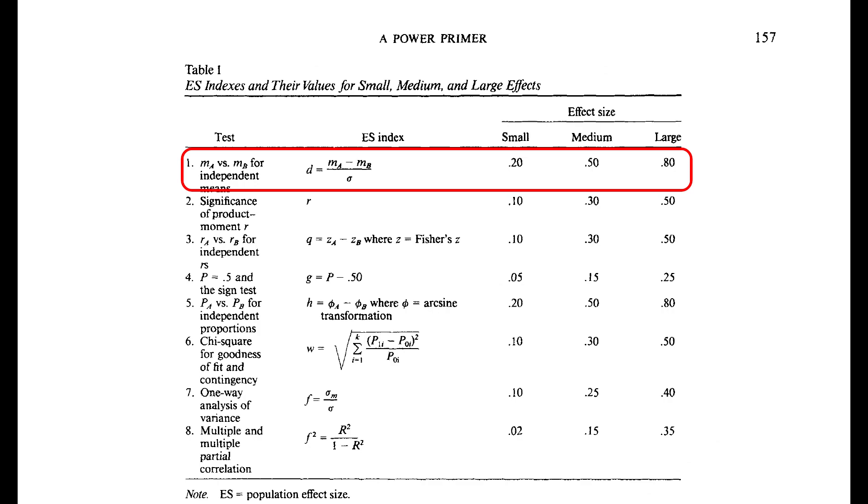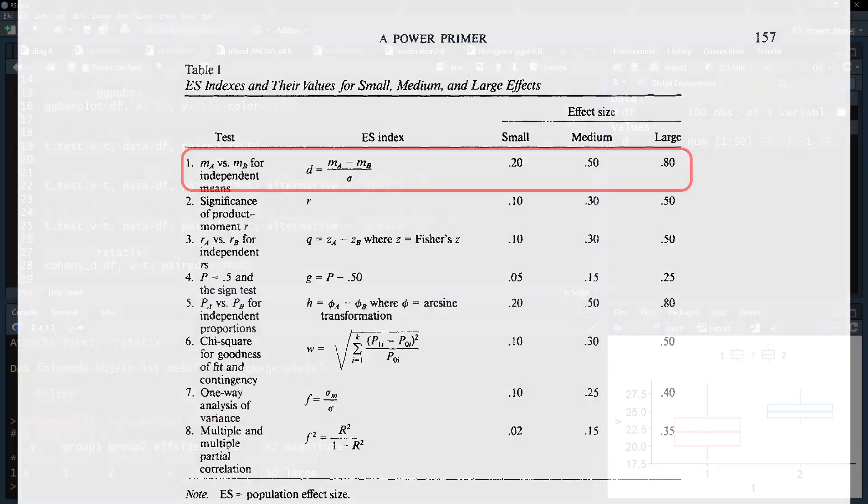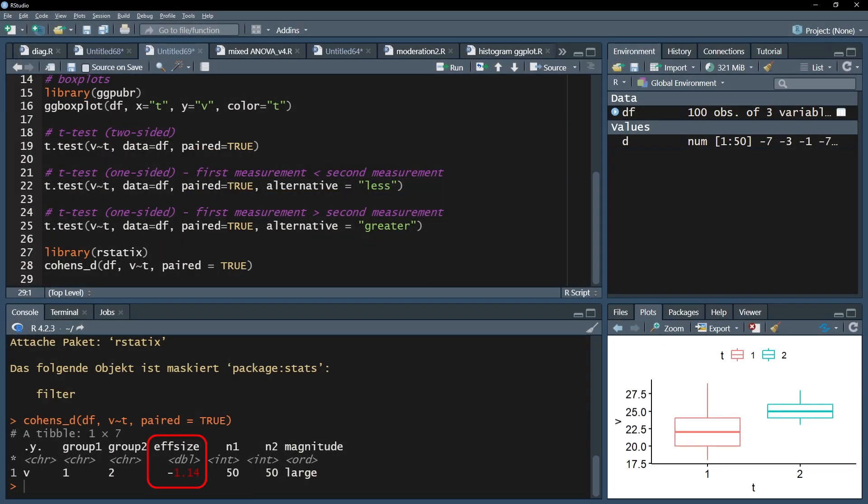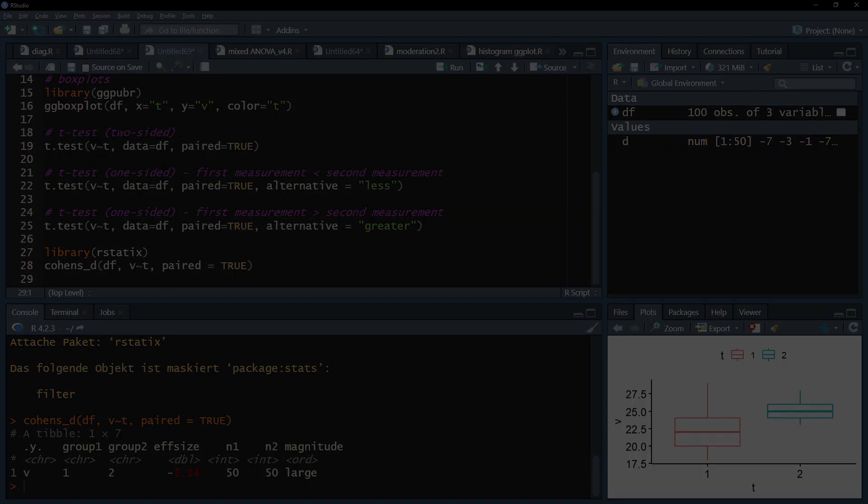Page 157 shows three thresholds for the paired sample t-test. If your Cohen's d exceeds 0.2, it is a small effect, if it exceeds 0.5, it is a medium effect, and if it exceeds 0.8, it can be classified as a large effect, as is the case in my example.